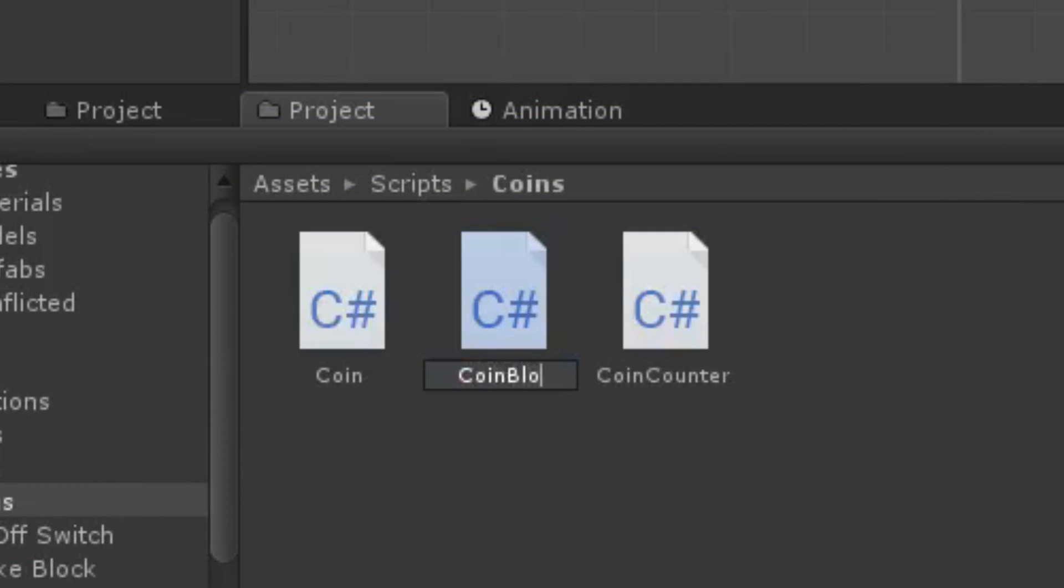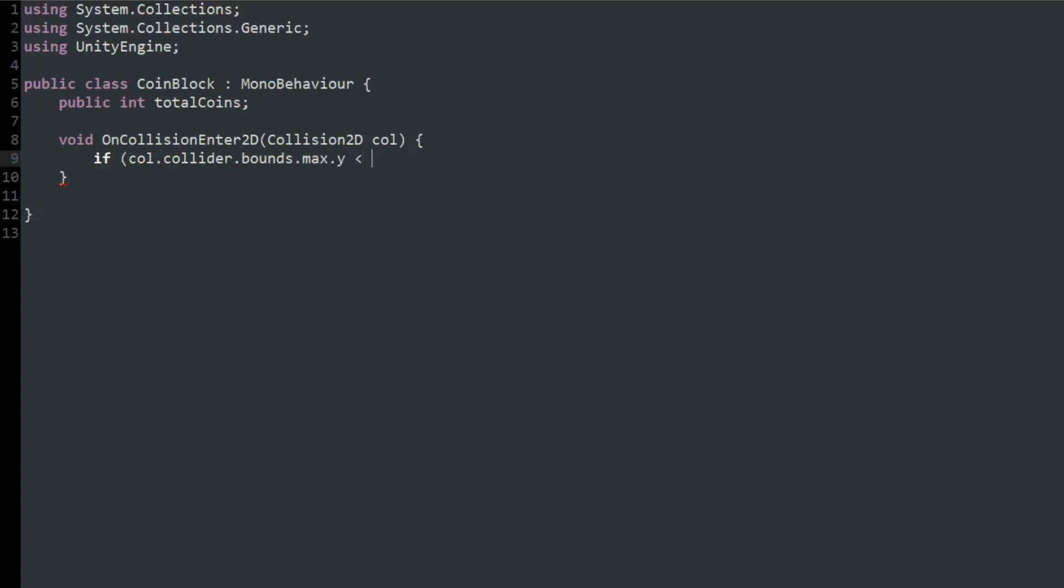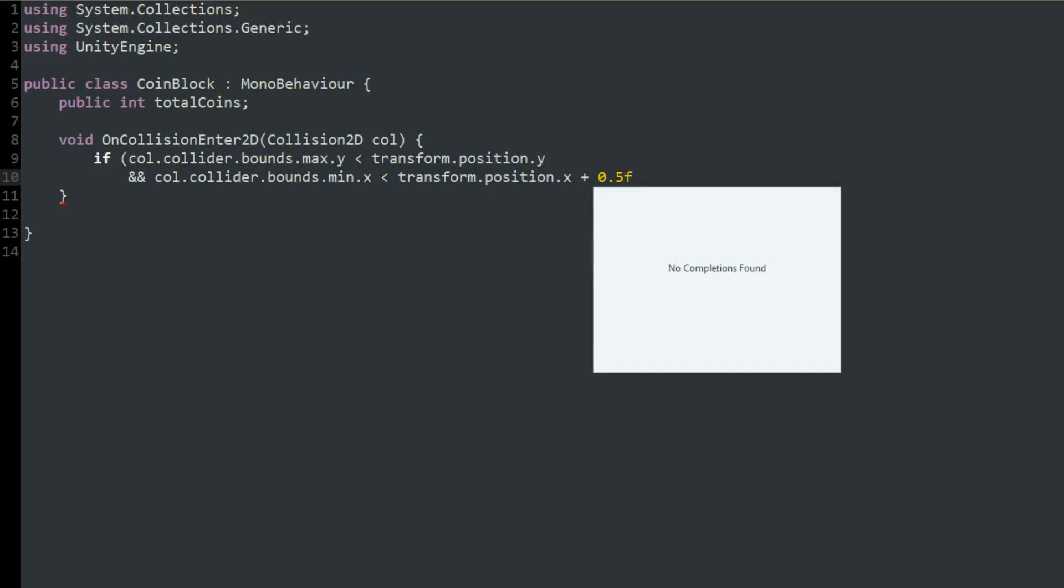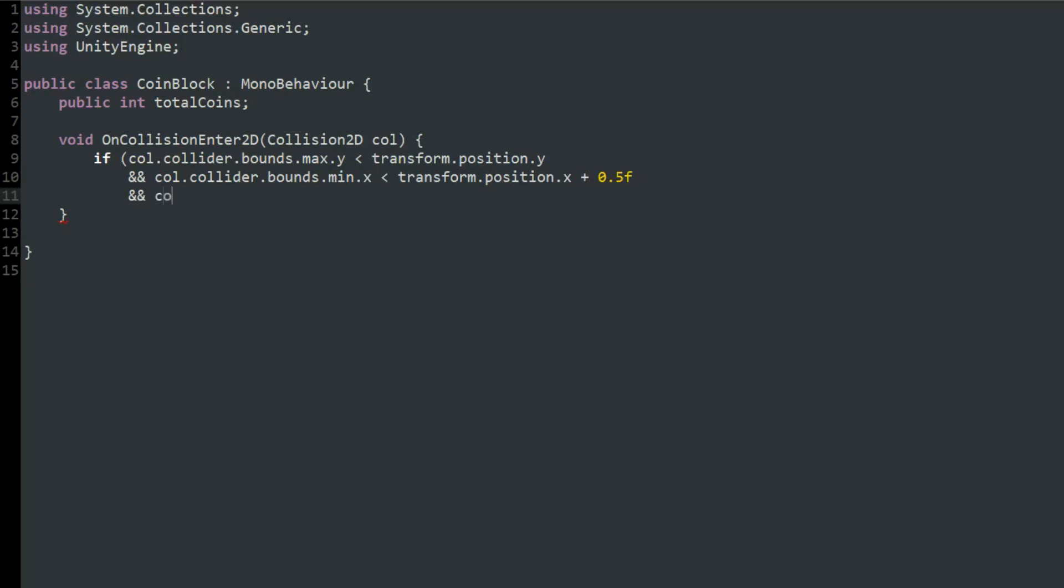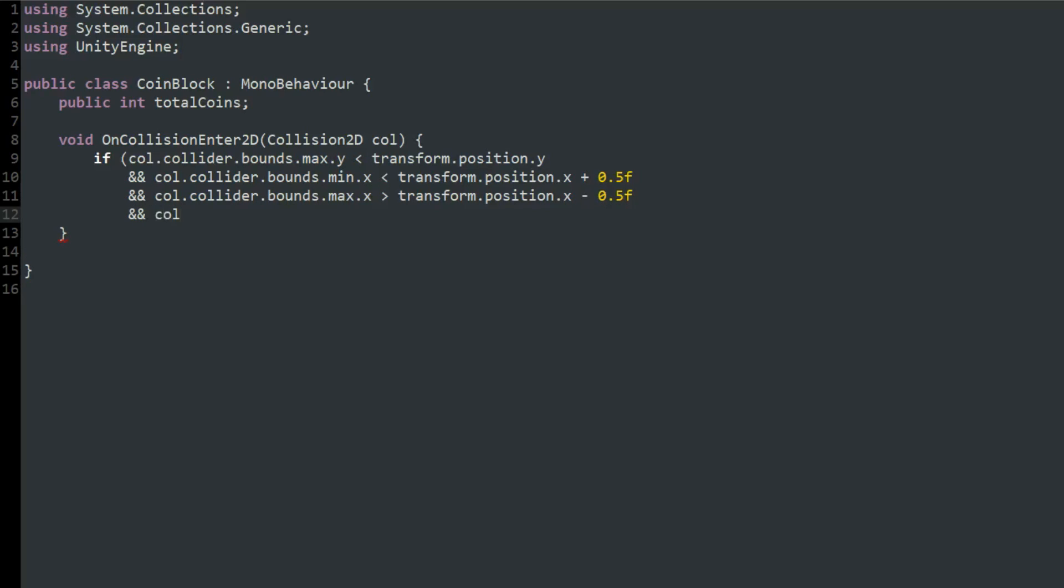After that I made a script for the coin block and created an integer called total coins. To detect if the block was hit from below I used on collision enter 2D and made an if statement to check if the player collider's maximum y-axis bound was below the block's position and if the x-axis bounds of the player were at least partly within the x-axis bounds of the block. And if this statement was true I would call the add coin function in the coin counter script and subtract 1 from the total coins integer.